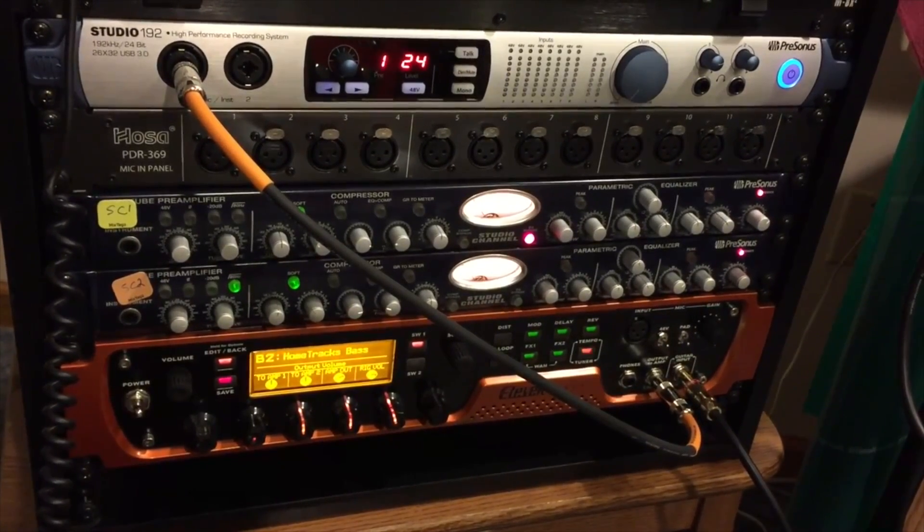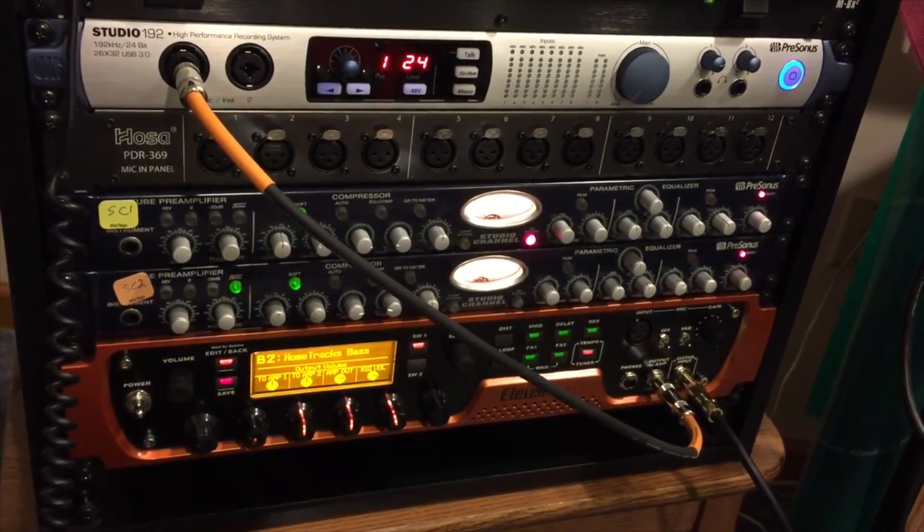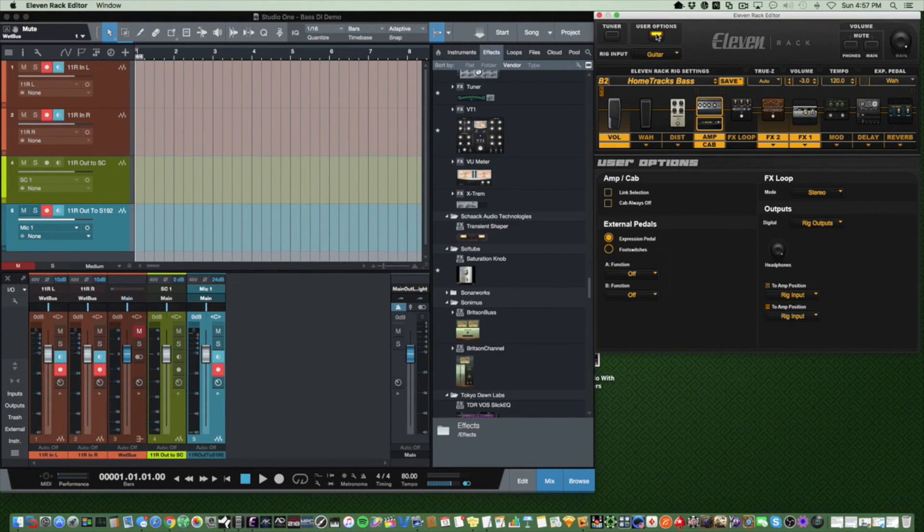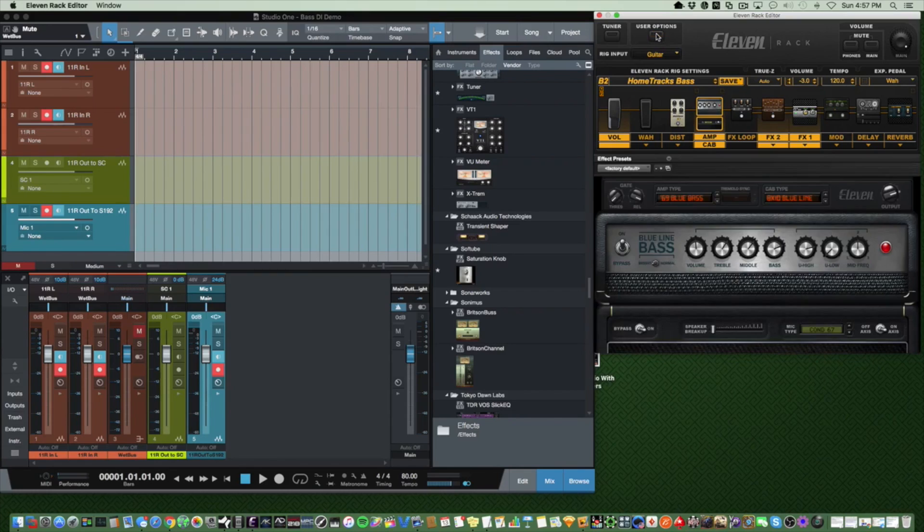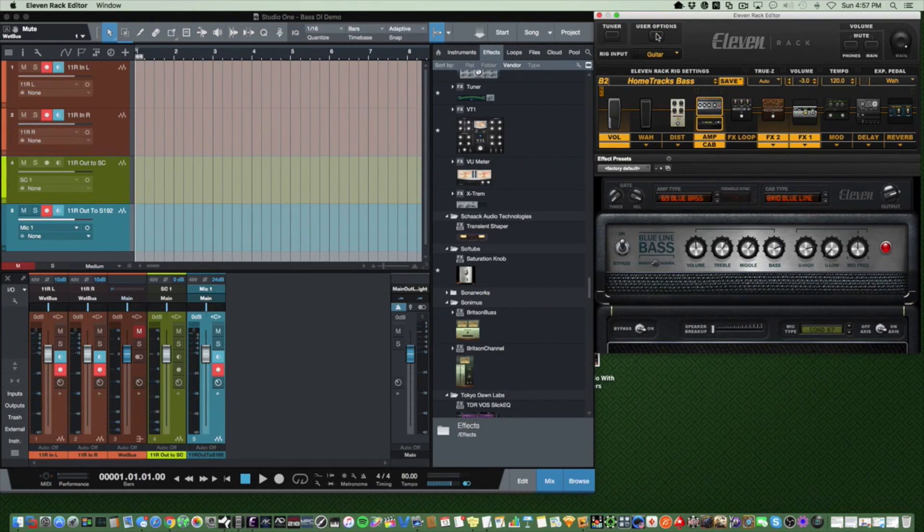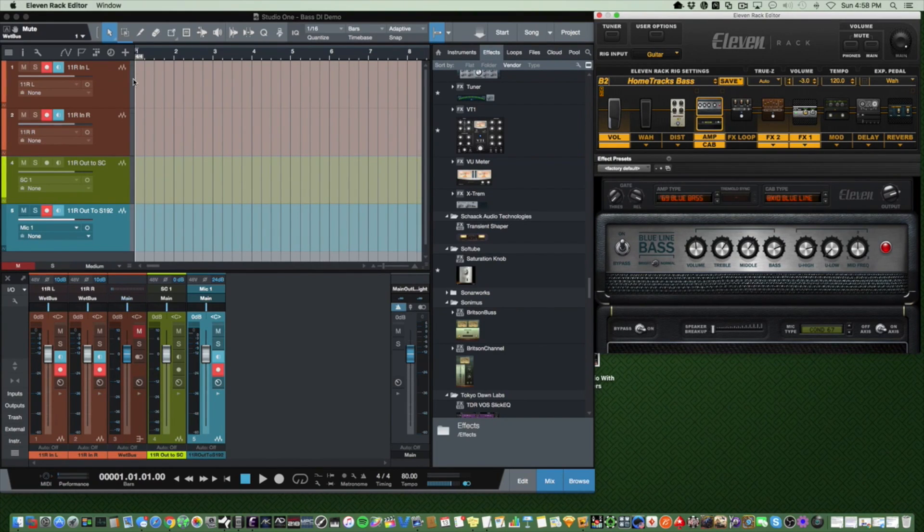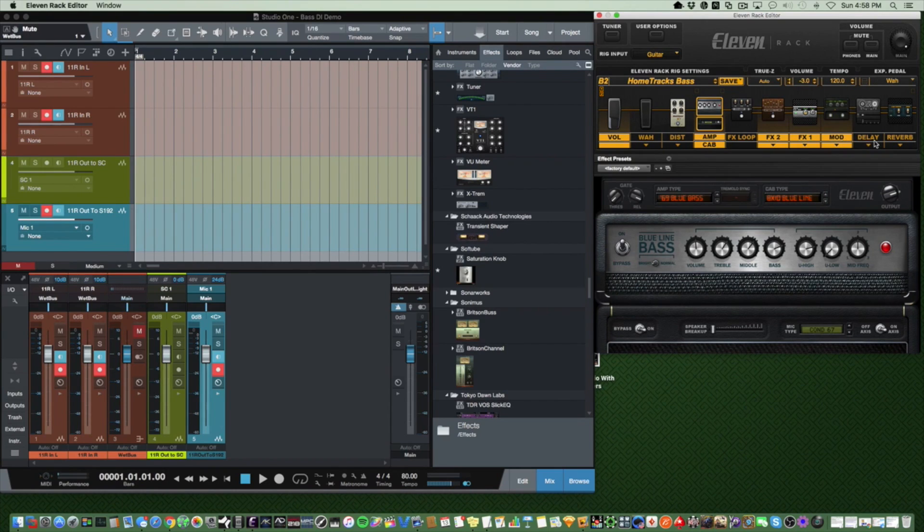And now we plug the bass into the 11 Rack and we're ready to record. We have two tracks set up for the wet 11 Rack signal and one track set up for the dry signal, all coming from the Studio 192. I'll be using tracks one, two, and five for this recording. I'm going to switch on some chorus, delay, and reverb so we can really hear the difference between the wet and the dry signal.